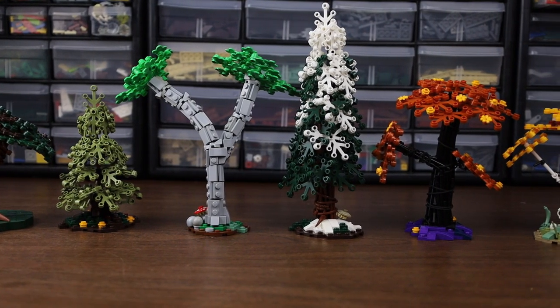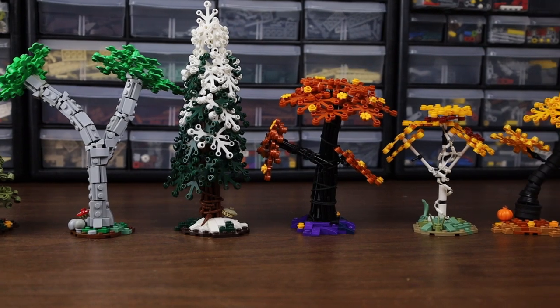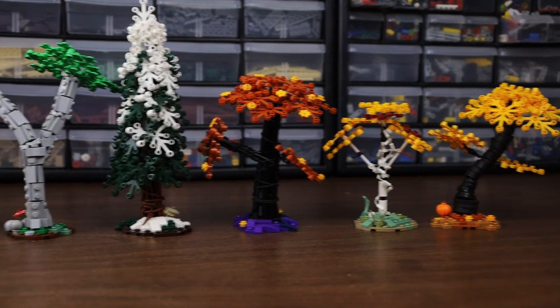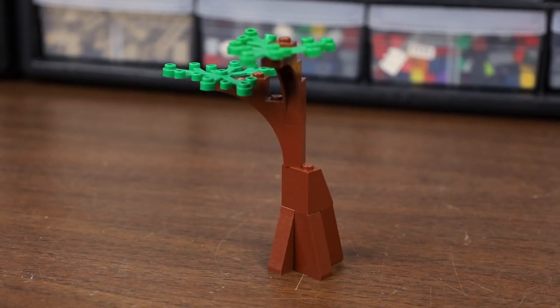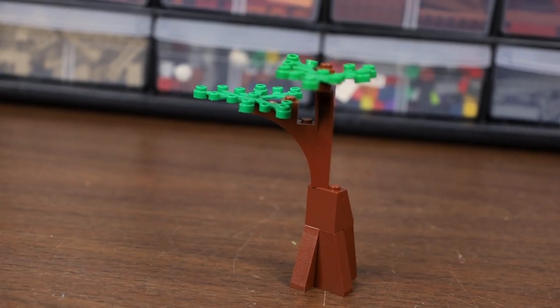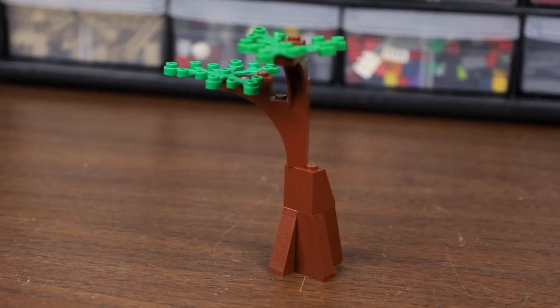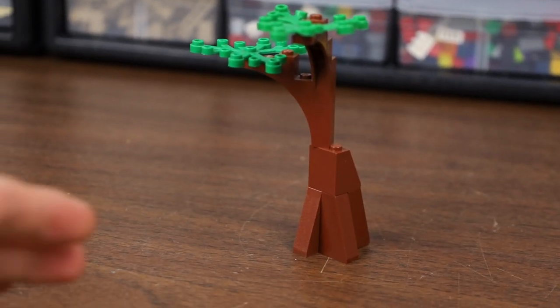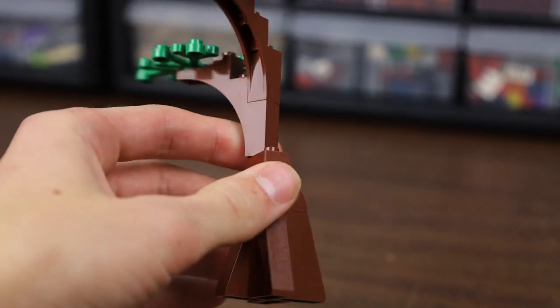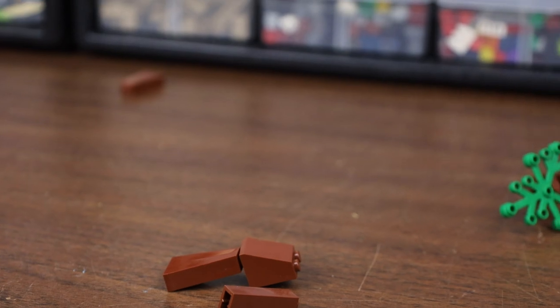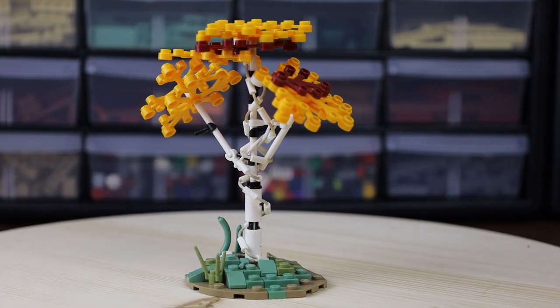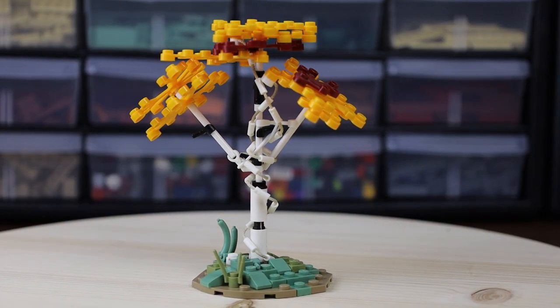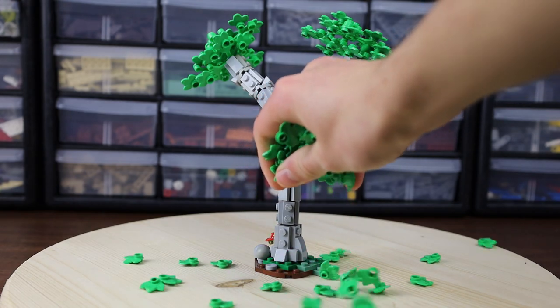So I just built seven different tree techniques to hopefully improve your trees in your LEGO MOCs. When I was first starting building trees, I must have been like, what, seven? This is what they looked like. Oh, oh, horrible! It looks so bad. Now I don't want anybody to take offense to this - the point is you can make your trees look way more realistic than this.